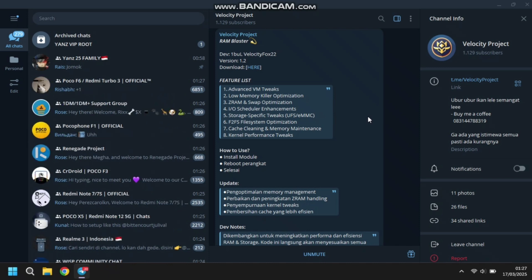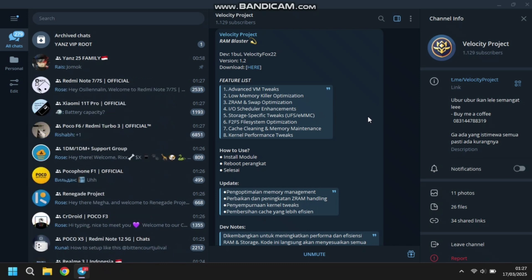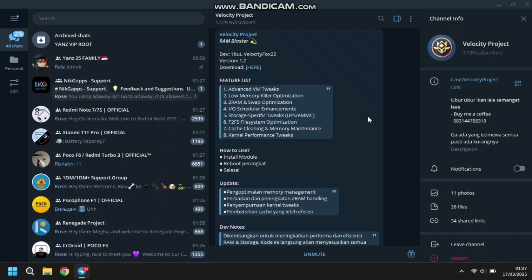Disini yang kedua adalah Low Memory Killer Optimization. Ini tuh sama dengan LMK ya, ini dioptimalin lagi. Disini yang ketiga ada ZRAM sama Swap RAM Optimization ya. Kalau kalian pake ZRAM atau Swap RAM atau dua-duanya, ini bakal dioptimalin gitu guys.